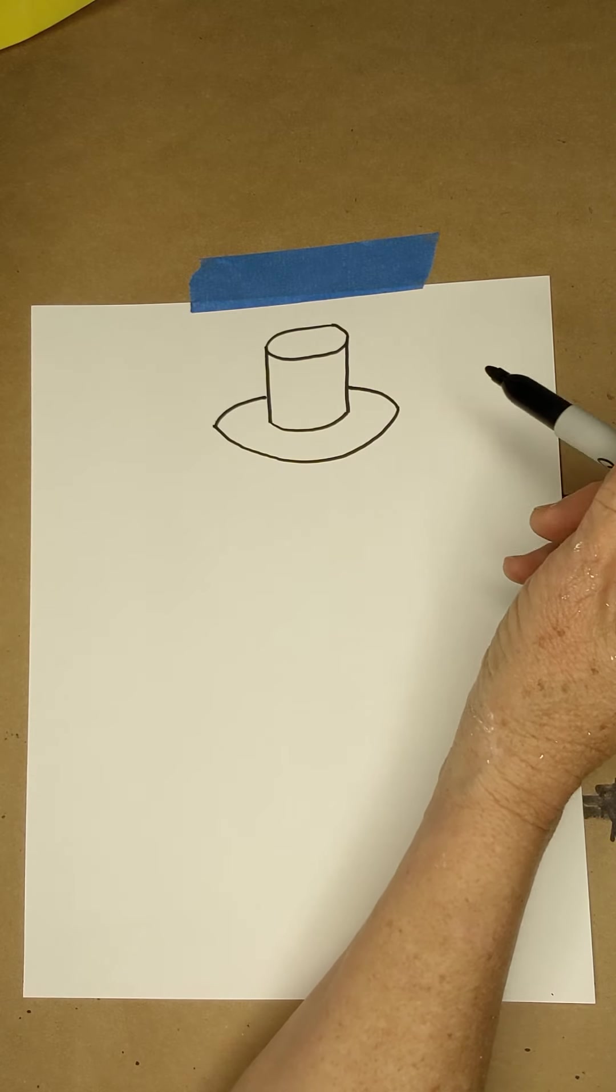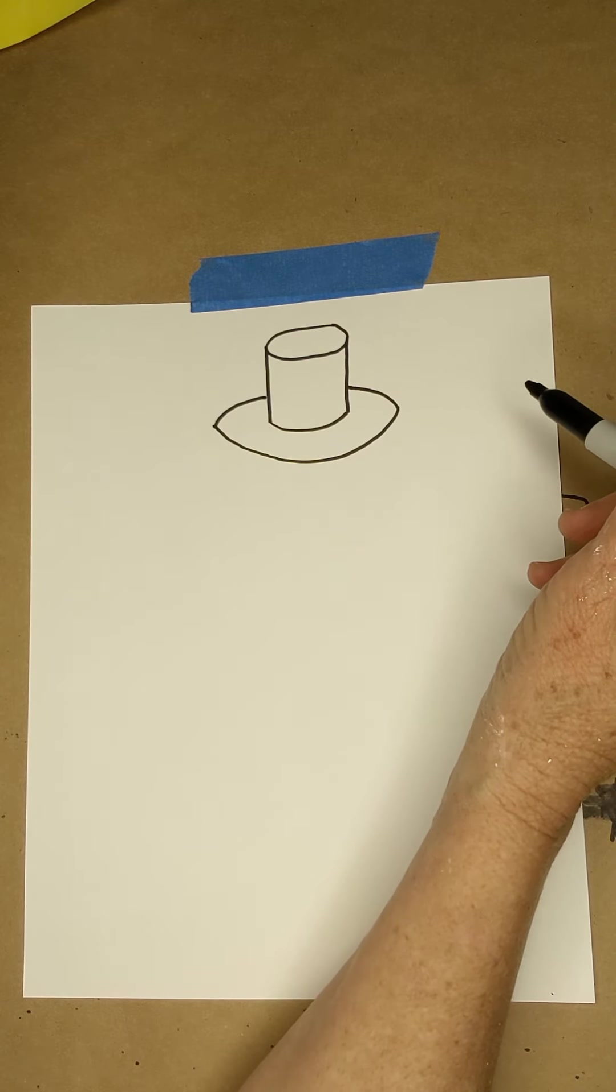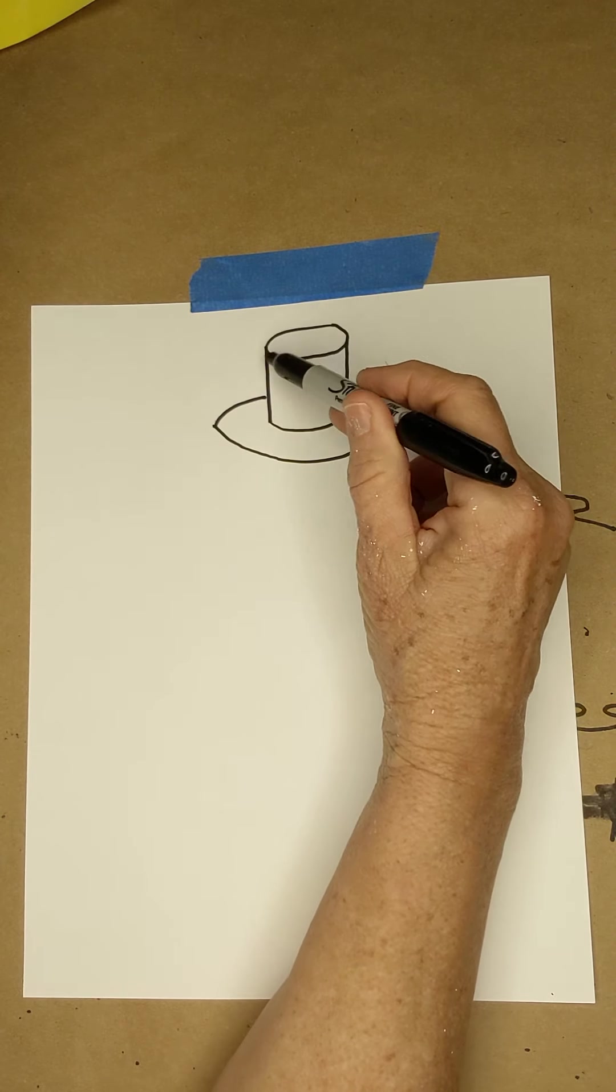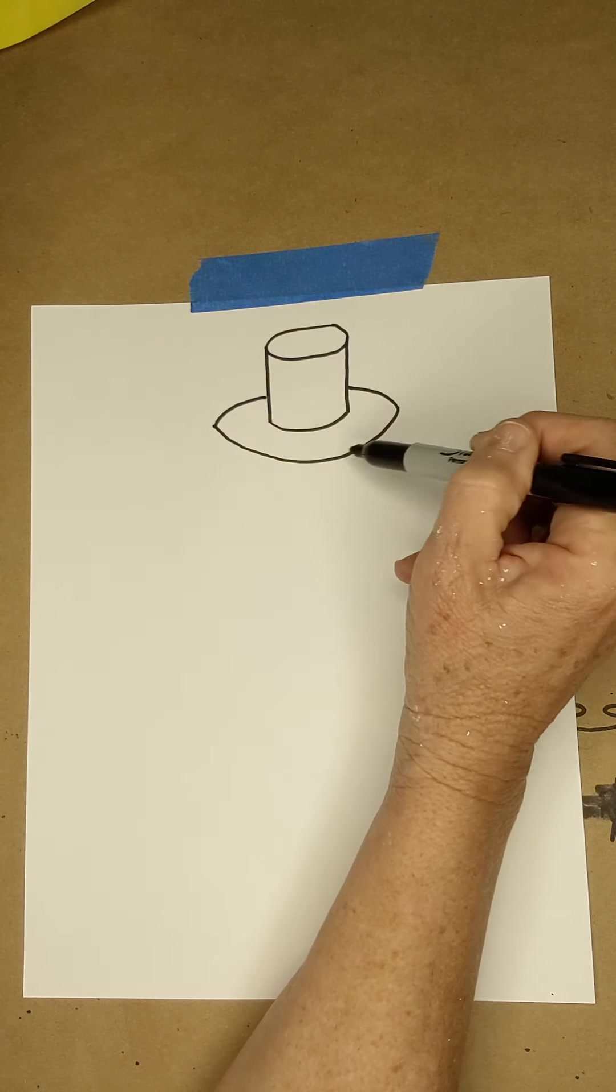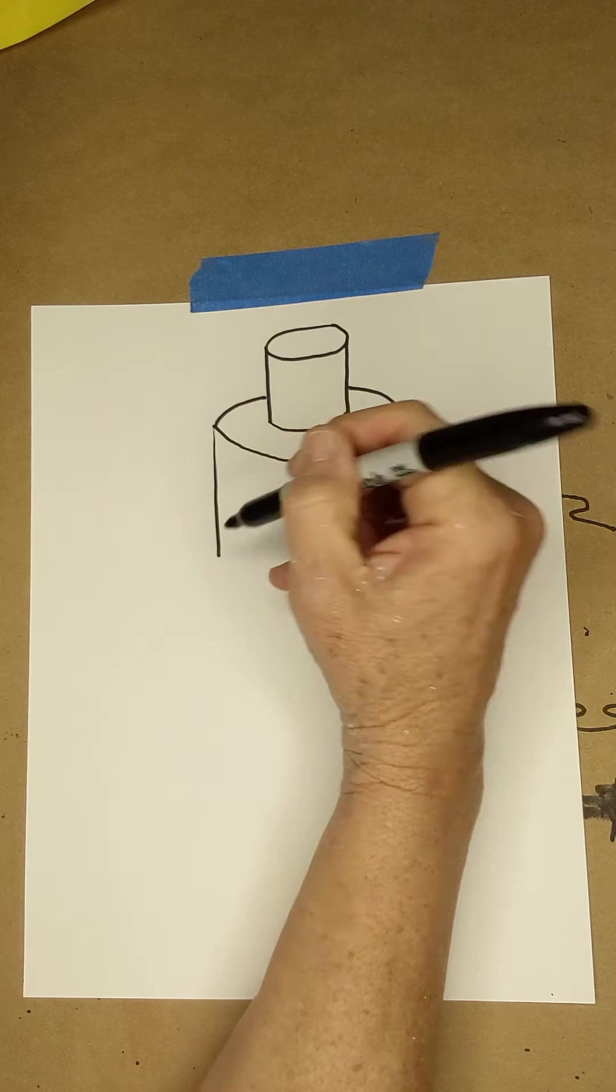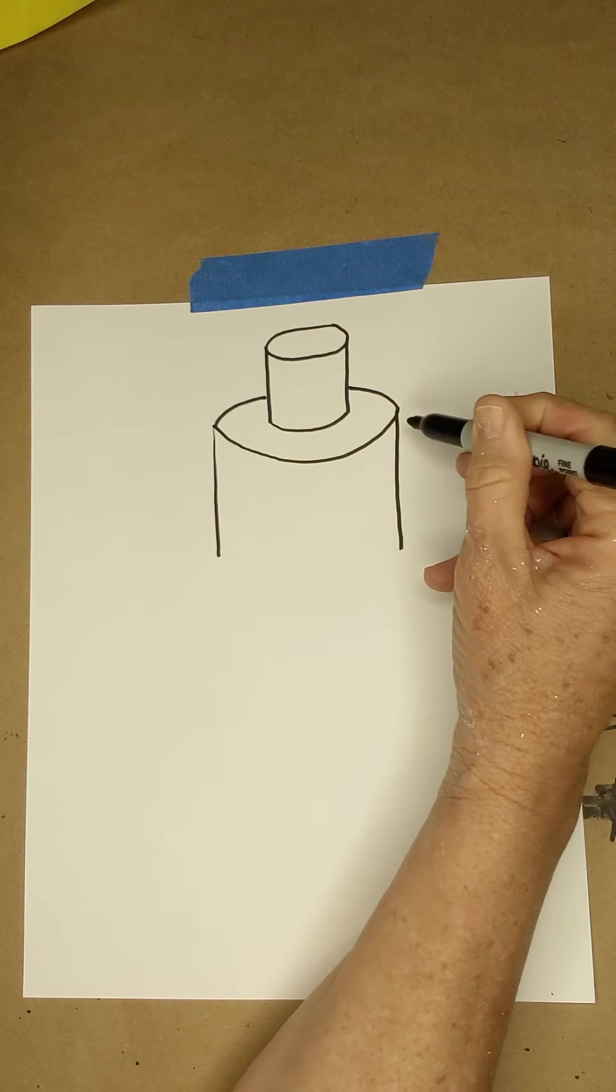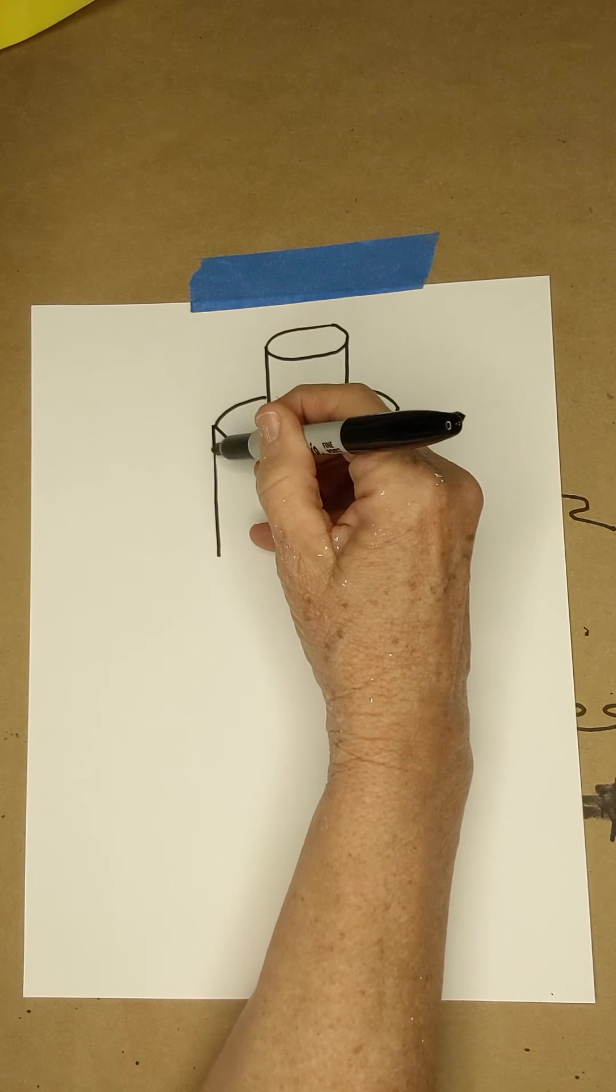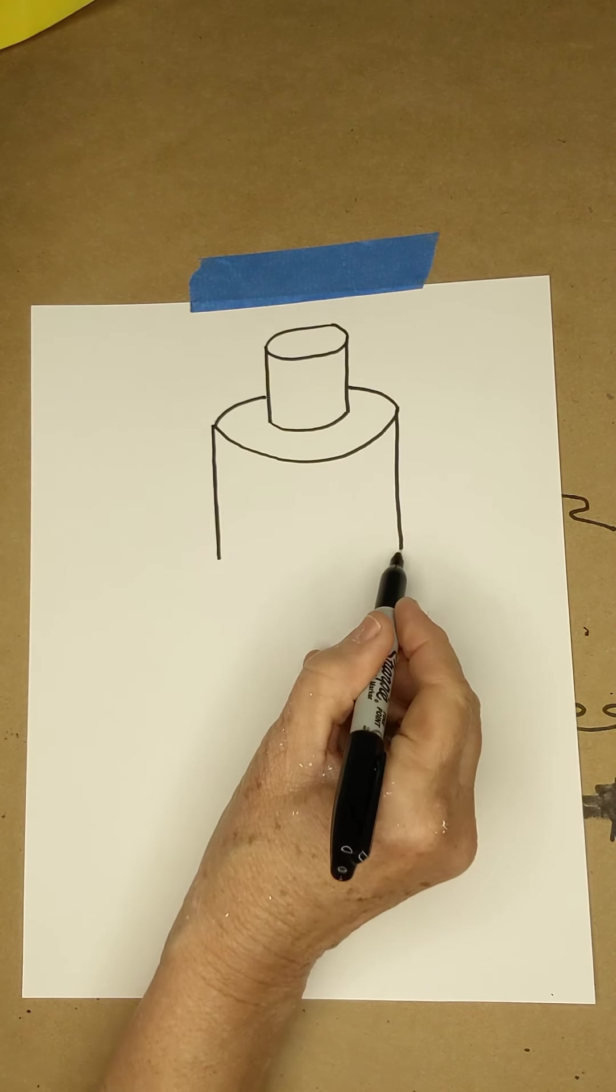We are going to make a three-layer cake using the same pattern every time. Oval, vertical, vertical, curve. Oval, vertical, vertical. Try to get those close to the same length and then curve.